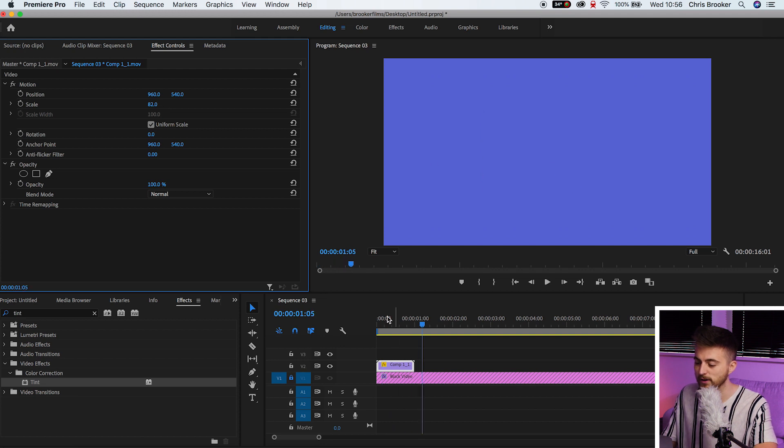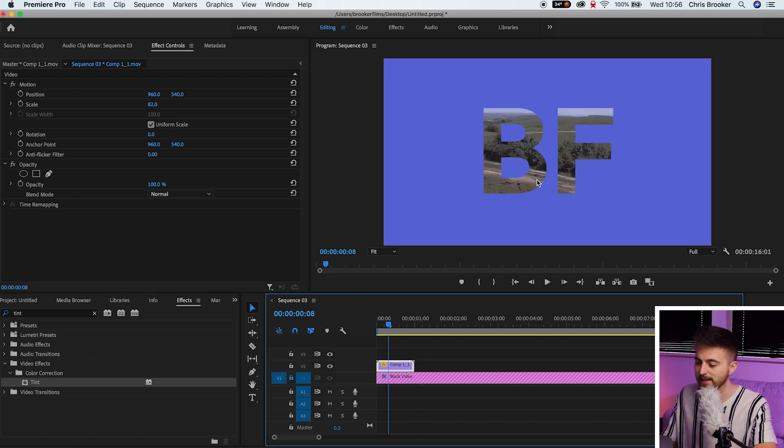As you can see, that is now its own transparent layer. So you've got the video underneath and the text is in the foreground. And there you go. That effect is now complete.